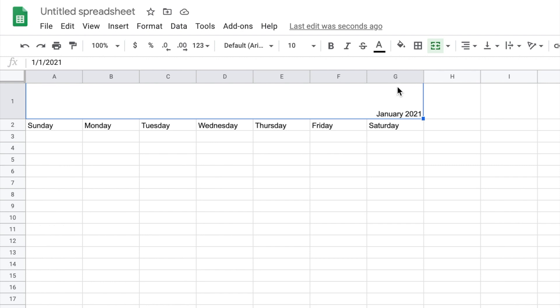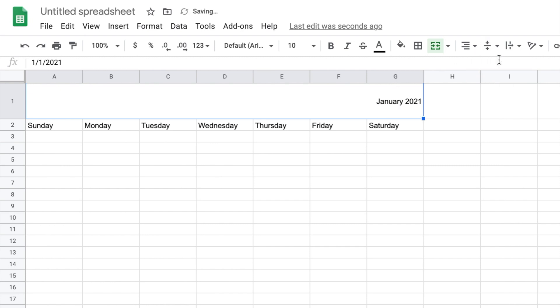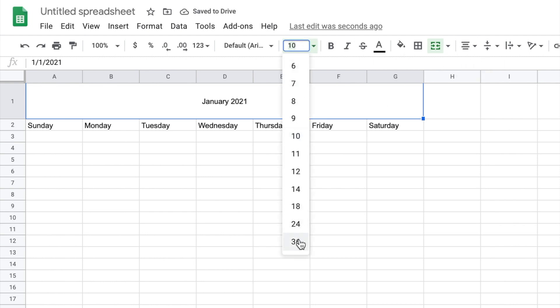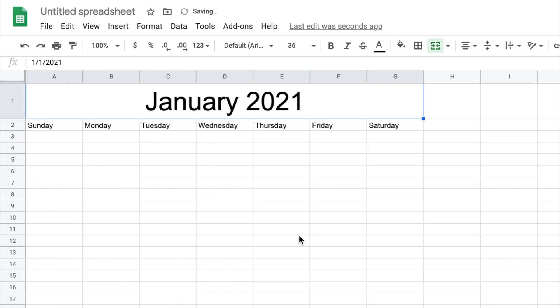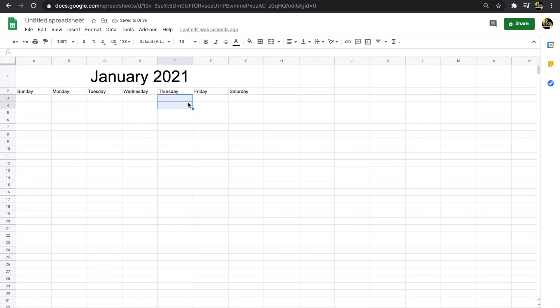Of course, this doesn't look very good yet, so I'll do a few formatting things. First, I'll center-align the text, then make the font bigger. That looks a lot better. I'll do more font and color things later, but I just want to give you an idea of how you can visualize what this calendar might look like.